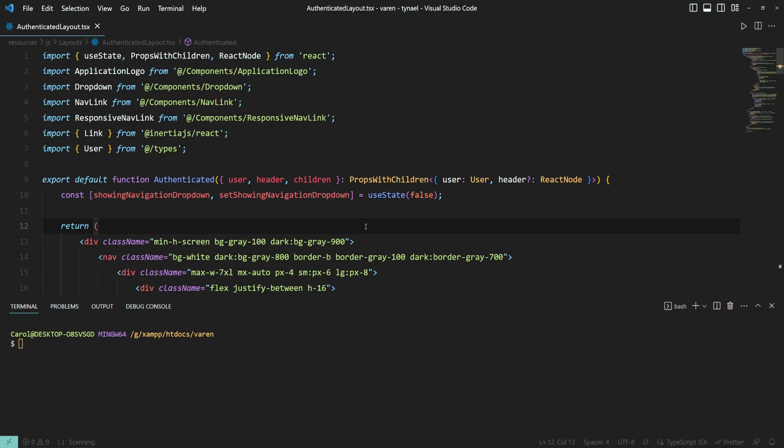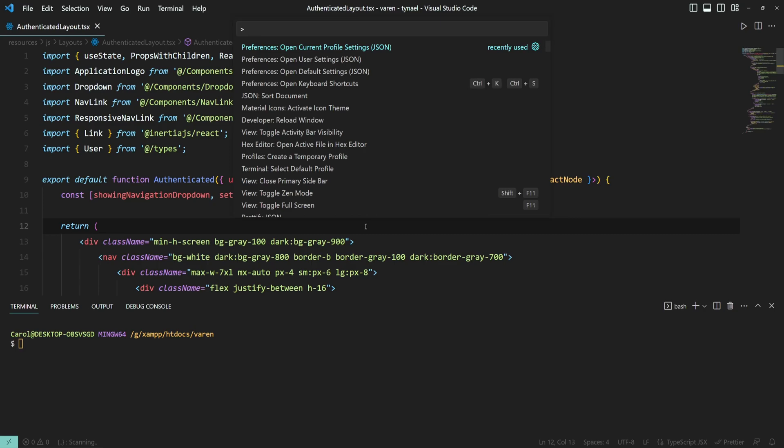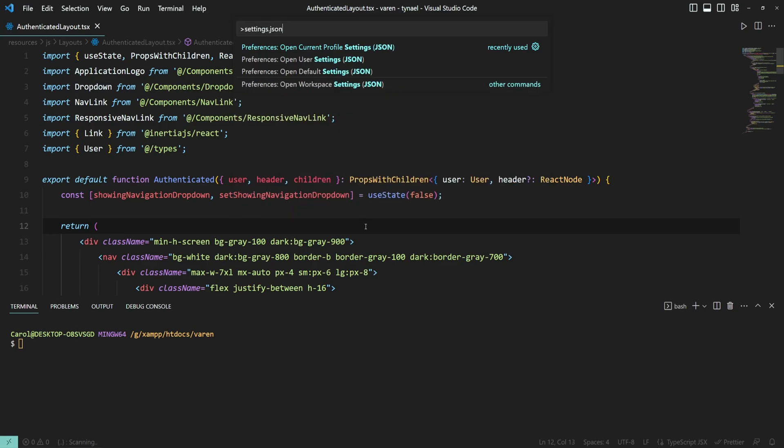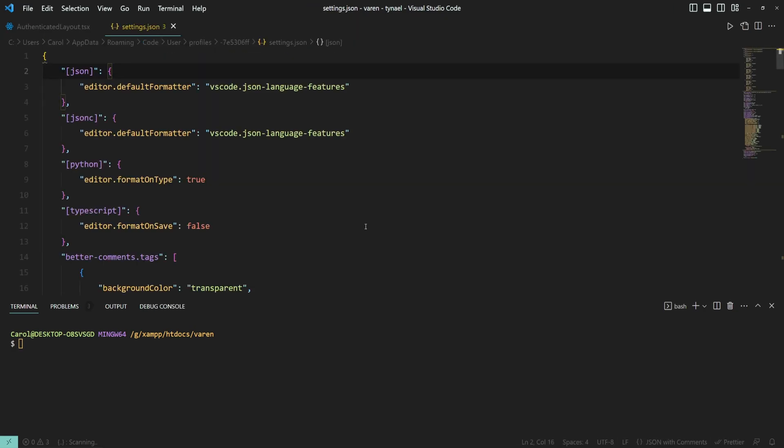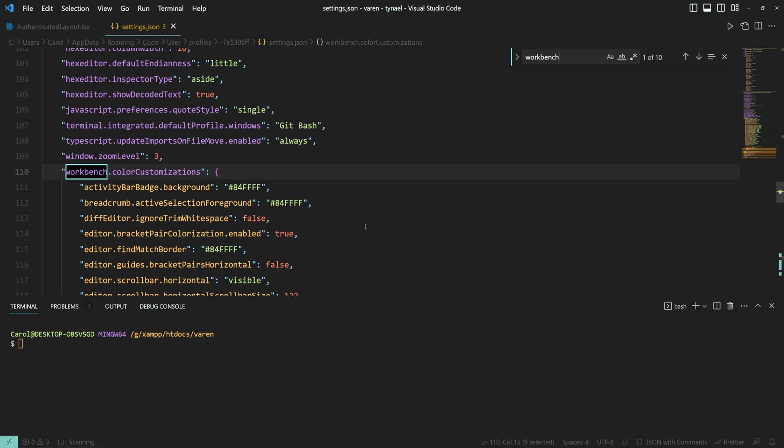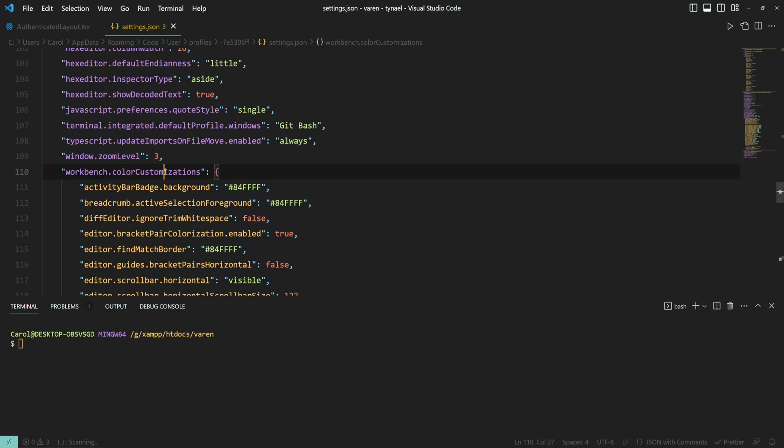Let's start off by changing the color of the cursor. Press Ctrl Shift P, type settings.json and I'm going to open the current profile settings.json. Now search for workbench.color customizations, which is this object right here. And if you don't have this object, you can go ahead and create one from scratch.